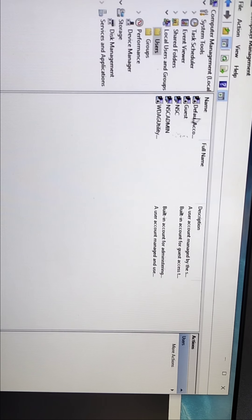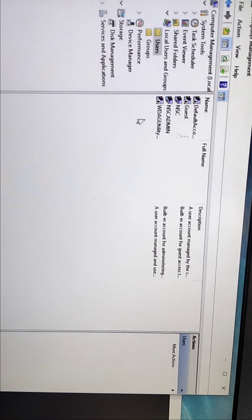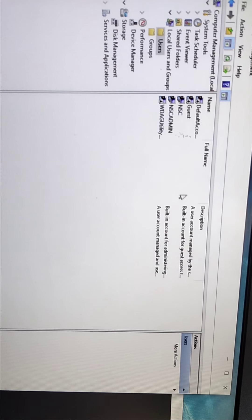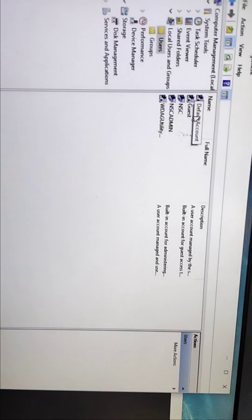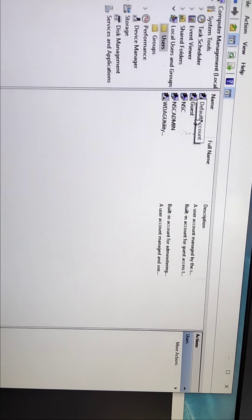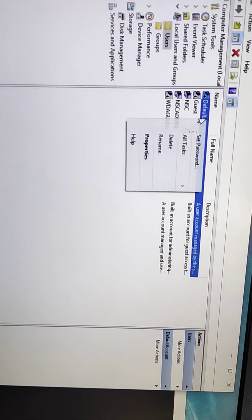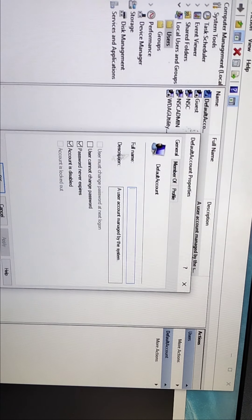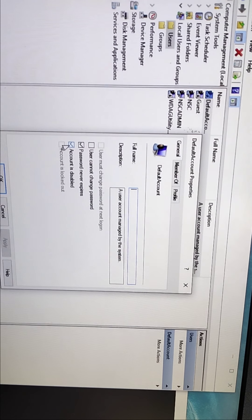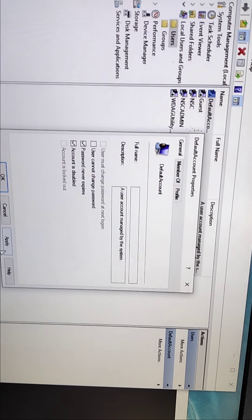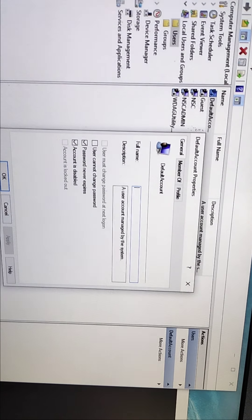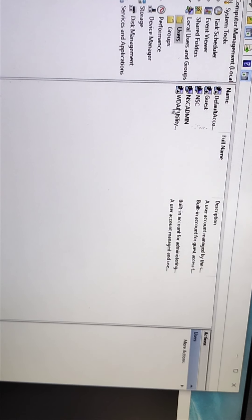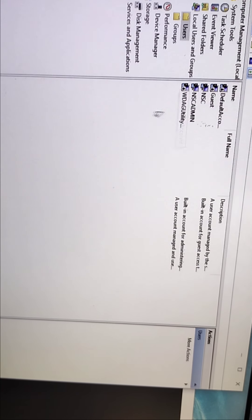You can see these are the users. This is the Administrator. If you want to enable your administrator, you can enable from here. Go to property and you can enable or disable your administrator account. NAC and NAC admin, two users are created here.